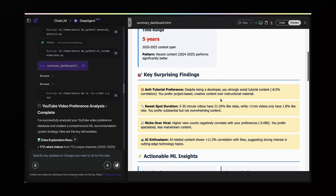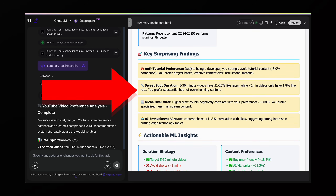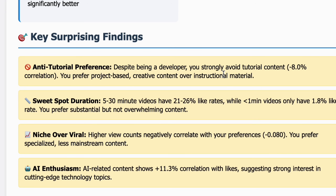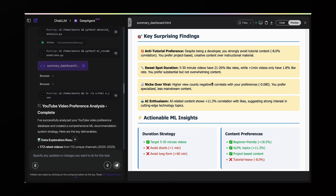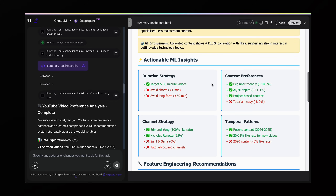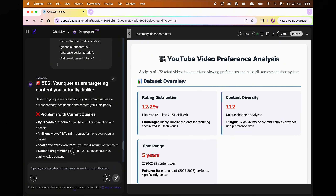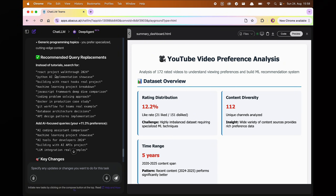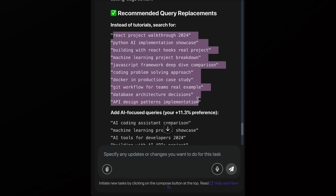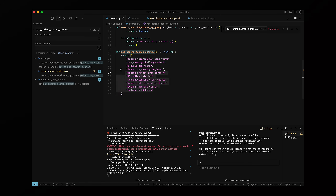First revelation: I'm apparently anti-tutorial despite being a developer. I had a negative 8% correlation with tutorial content — I kind of knew this but didn't know it was that low. The weirdest thing I learned was that higher view counts actually correlated negatively with my preferences. Apparently I'm drawn to niche content over viral hits. Then I asked Deep Agent a crucial question: should I change my search query array? And Deep Agent replied yes, enthusiastically.